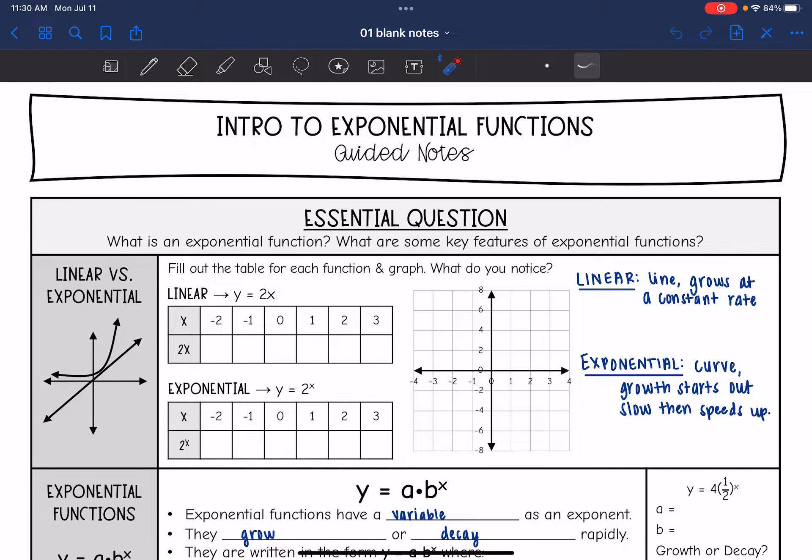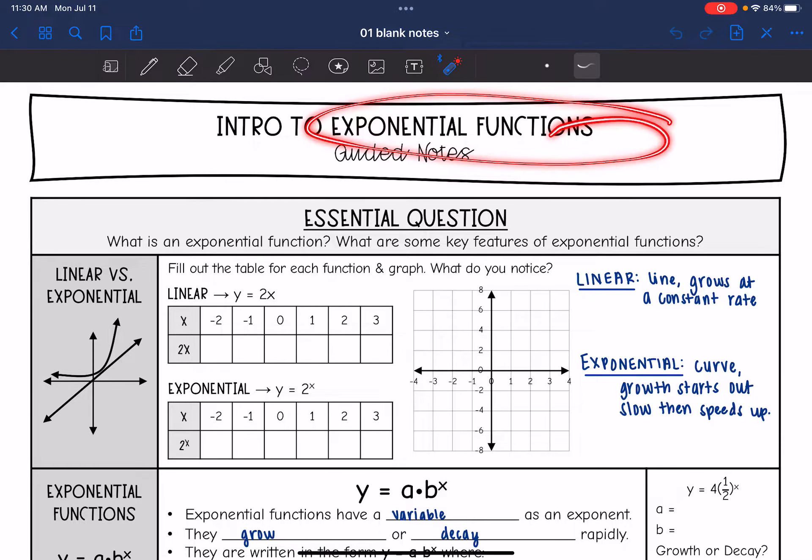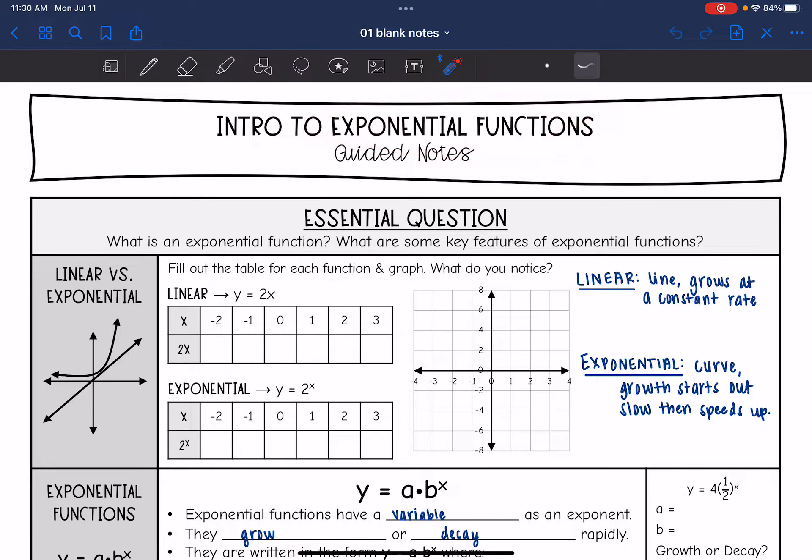Hey guys, today we are going to start looking at exponential functions. We're going to answer the question: what is an exponential function and what are some key features of exponential functions?